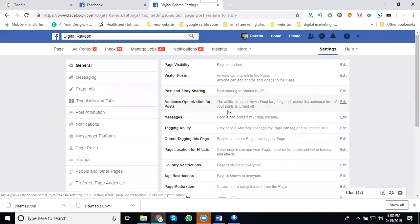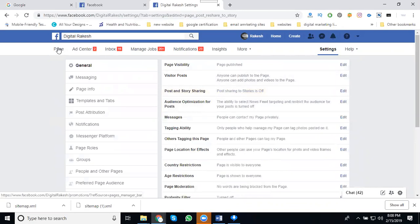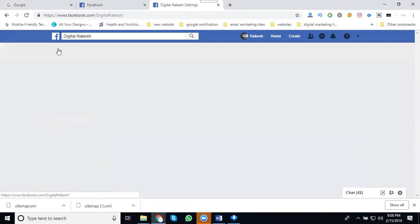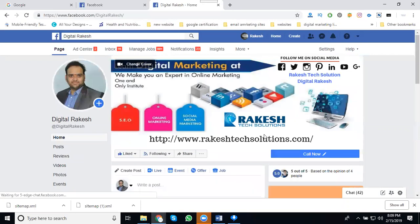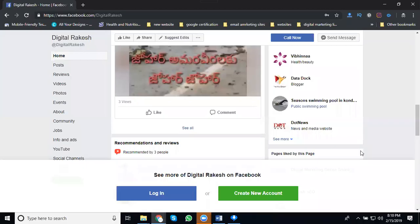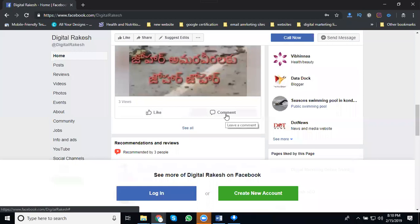Your page has now disabled the post sharing button. When you come to any post here, it will show only two options: like and comment. The share button is disabled.